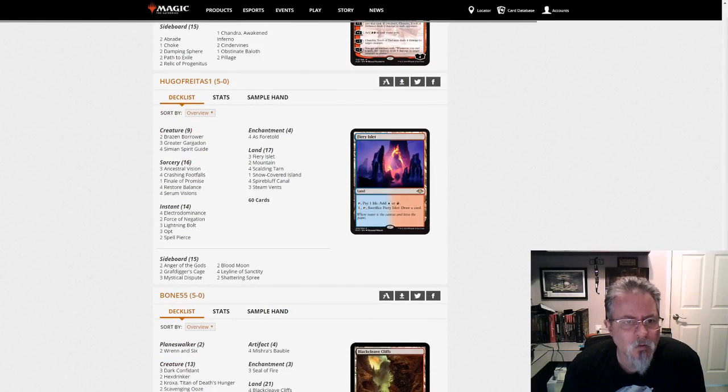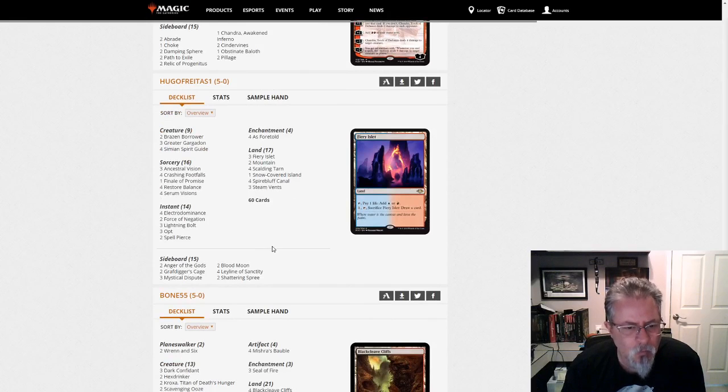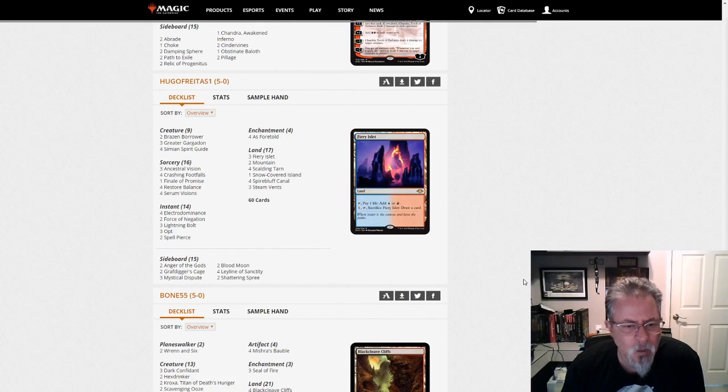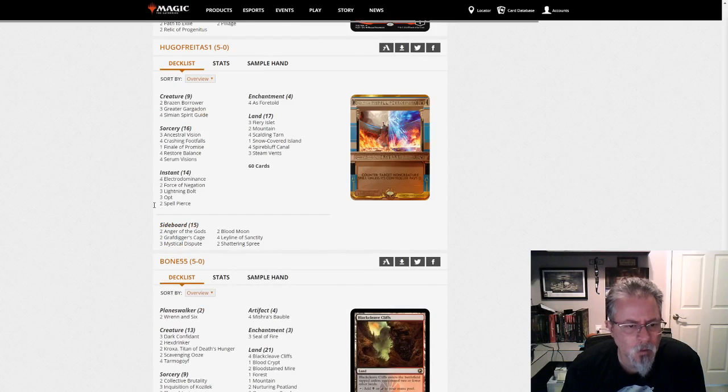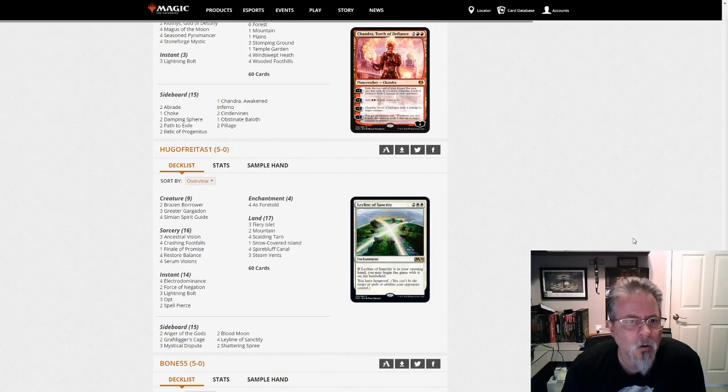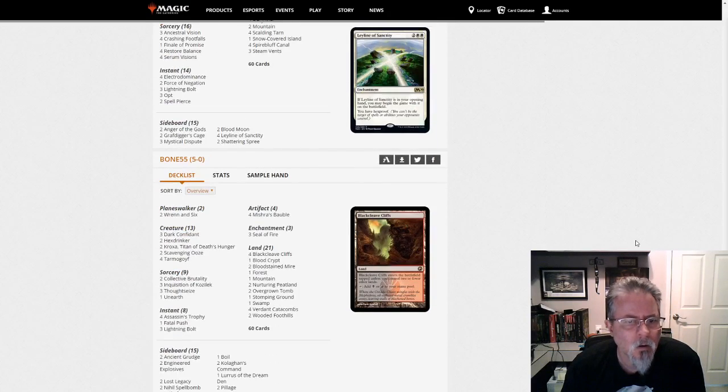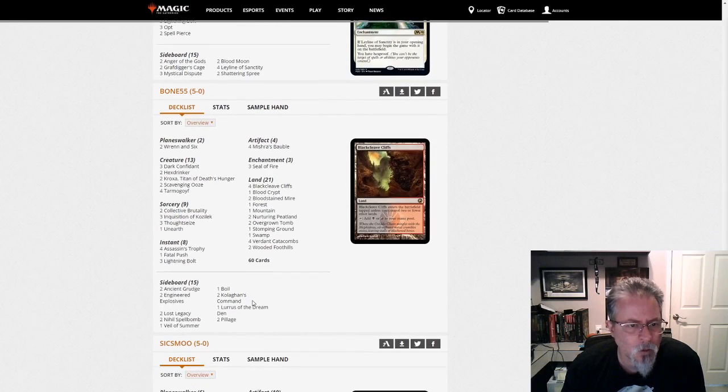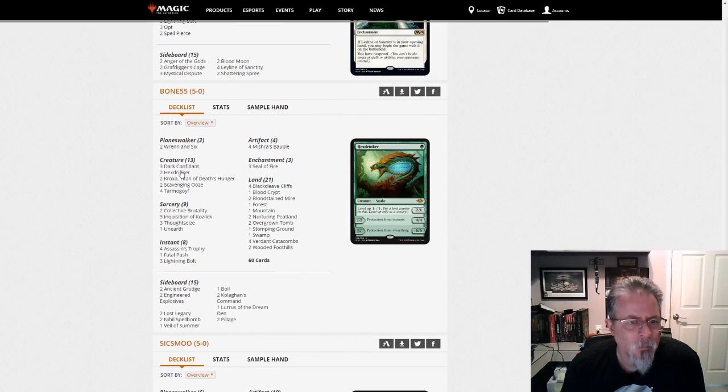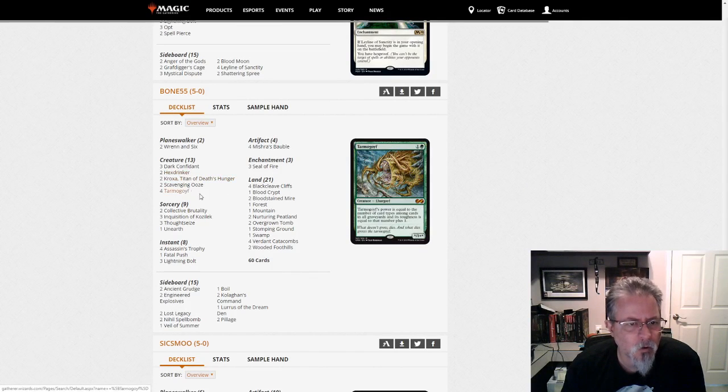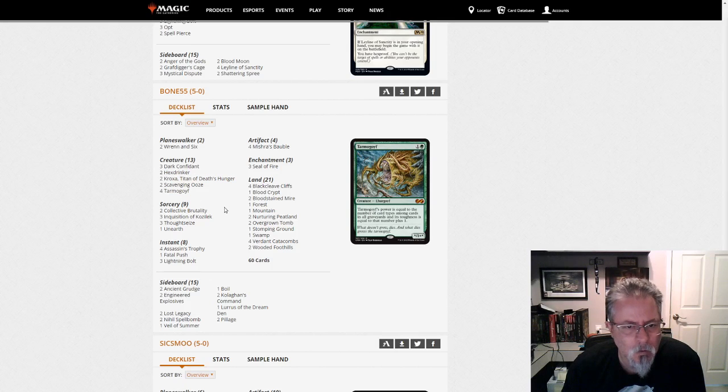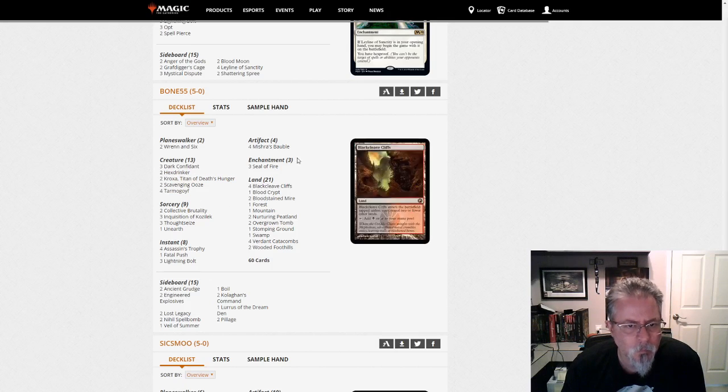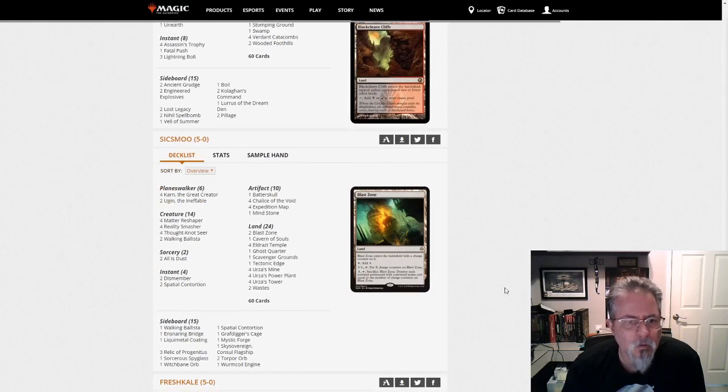Hugo Freitas gets a 5-0 with Electro Balance. The deck has pretty consistently been showing up in the leagues. I haven't seen it in the other tournament results, but it's definitely been showing up in the leagues. No companion there. Bone55 with a Lurus Jund build. This one's a little heavier on the Hexdrinker. Heavier on the creature side than I think the last build of Jund we saw was. Baubles and Fires, pretty common to see with Lurus.